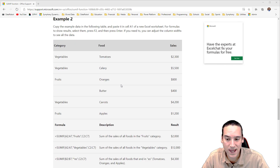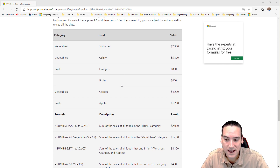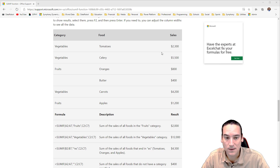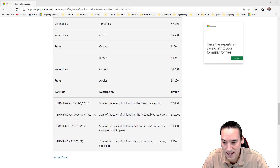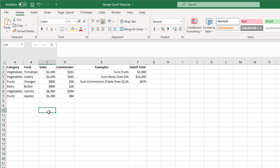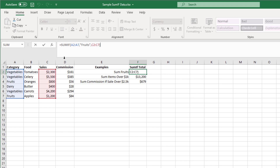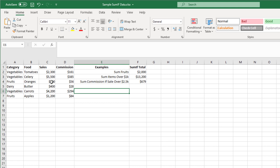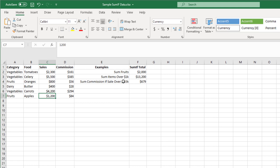The second example is looking at text data. In Column A which contains a category like fruits or vegetables — there's also a blank in there — it's saying if that particular category is a fruit, then sum Column C which is the sales value. I actually took this into Excel and replicated it myself. I've got three different versions: one where I'm summing the fruits — for fruits there were only two sales, an $800 sale and a $1,200 sale, so that's $2,000.